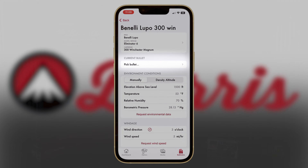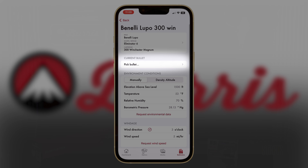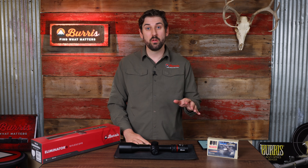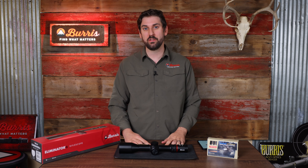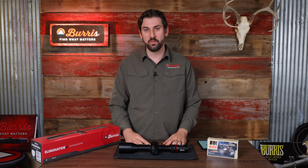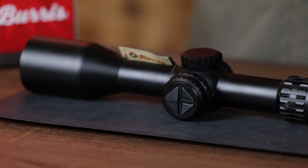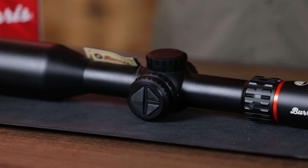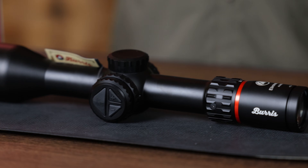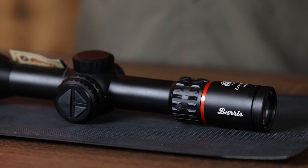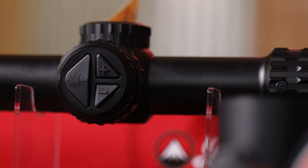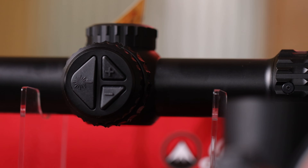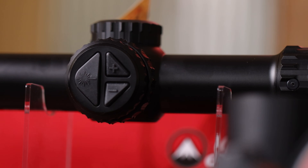It's important to note that when you upload a bullet profile to your Eliminator 6, it actually uploads 16 different density altitudes worth of data. The onboard weather station will automatically select the optimal altitude settings. You can also manually adjust those settings and we'll cover that in a different video.